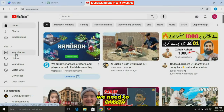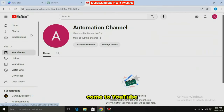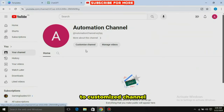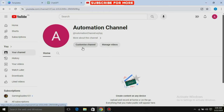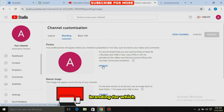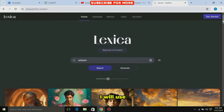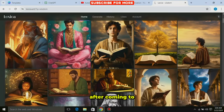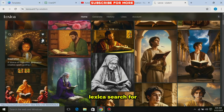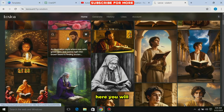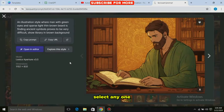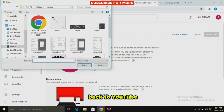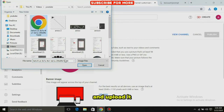First of all, we need to create our YouTube channel. Come to YouTube and then come to Customize Channel. Here we need a logo for our channel branding, for which I will use Lexica. After coming to Lexica, search for 'Wisdom.' Here you will see many AI images. Select any one of them, download it, then come back to YouTube and click on the Upload button and upload it.